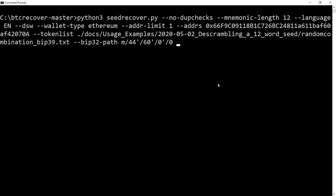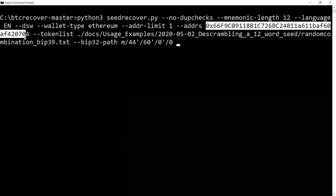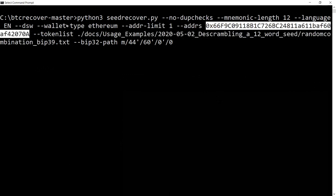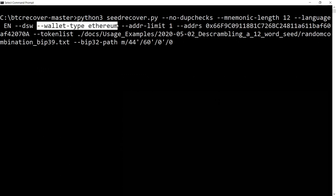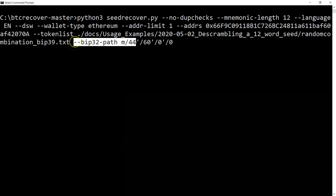What we're going to do is paste that command here. This one's just looking at an Ethereum address, so I've got the Ethereum address here. For Ethereum you do need to specify the wallet type as Ethereum, not just BIP39, because of the difference in the way that Ethereum derives addresses. We've got the derivation path.